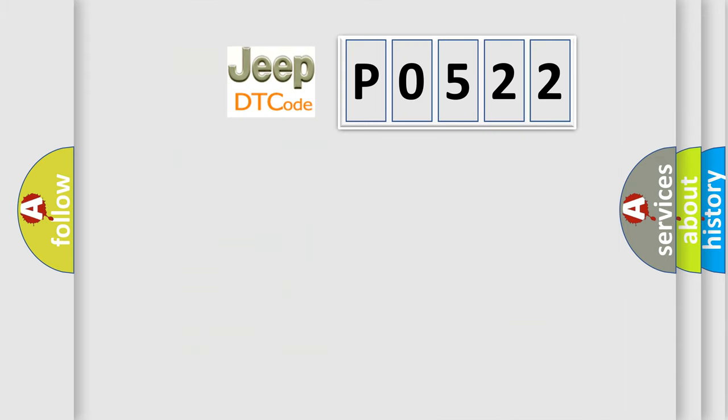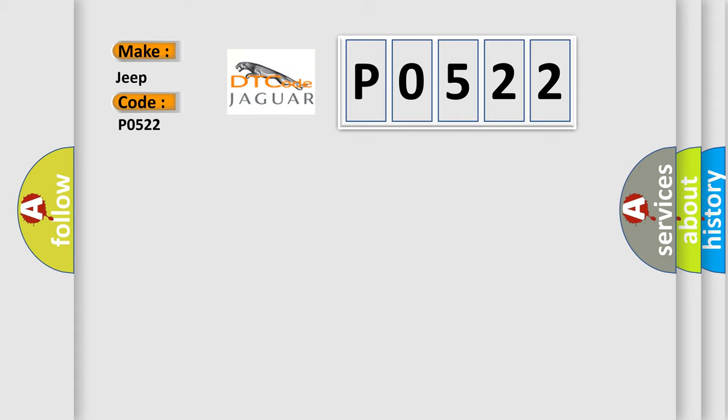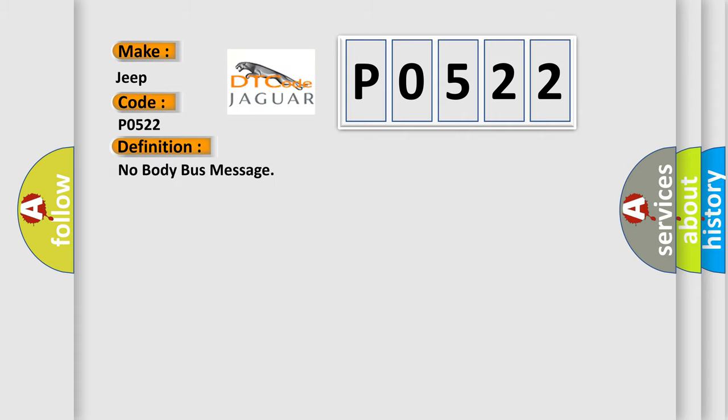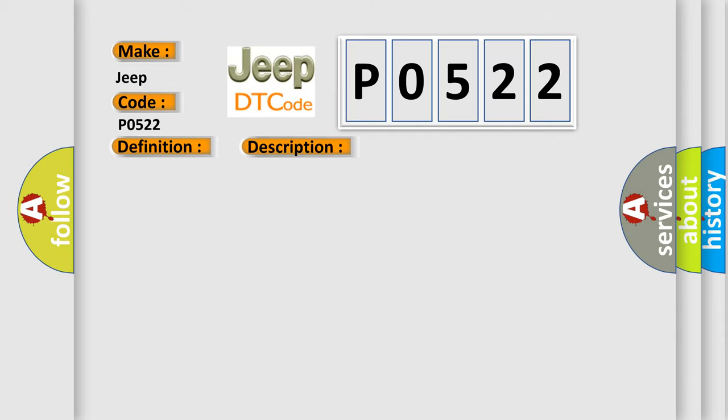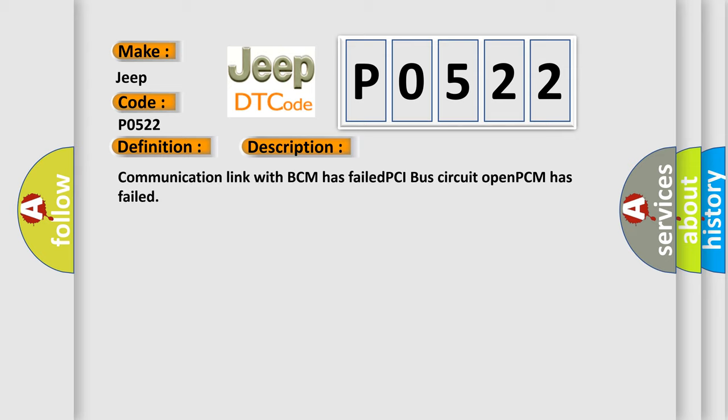The number itself does not make sense to us if we cannot assign information about what it actually expresses. So, what does the diagnostic trouble code P0522 interpret specifically? For Jeep car manufacturers, the basic definition is 'No body bus message.' And now this is a short description of this DTC code: Communication link with BCM has failed, PCI bus circuit open, PCM has failed.